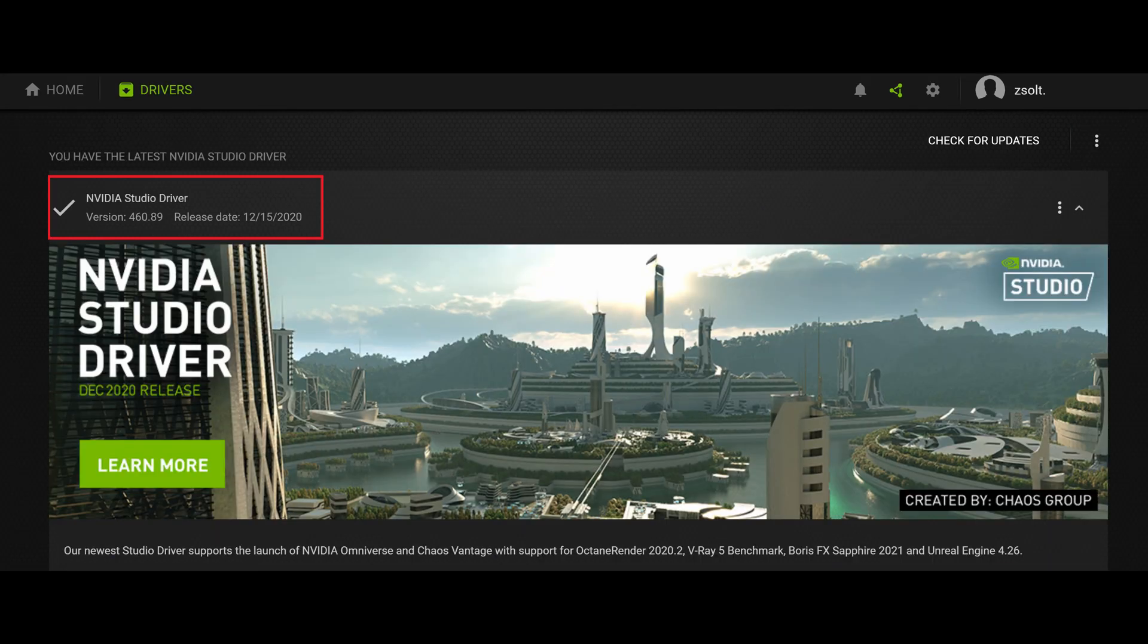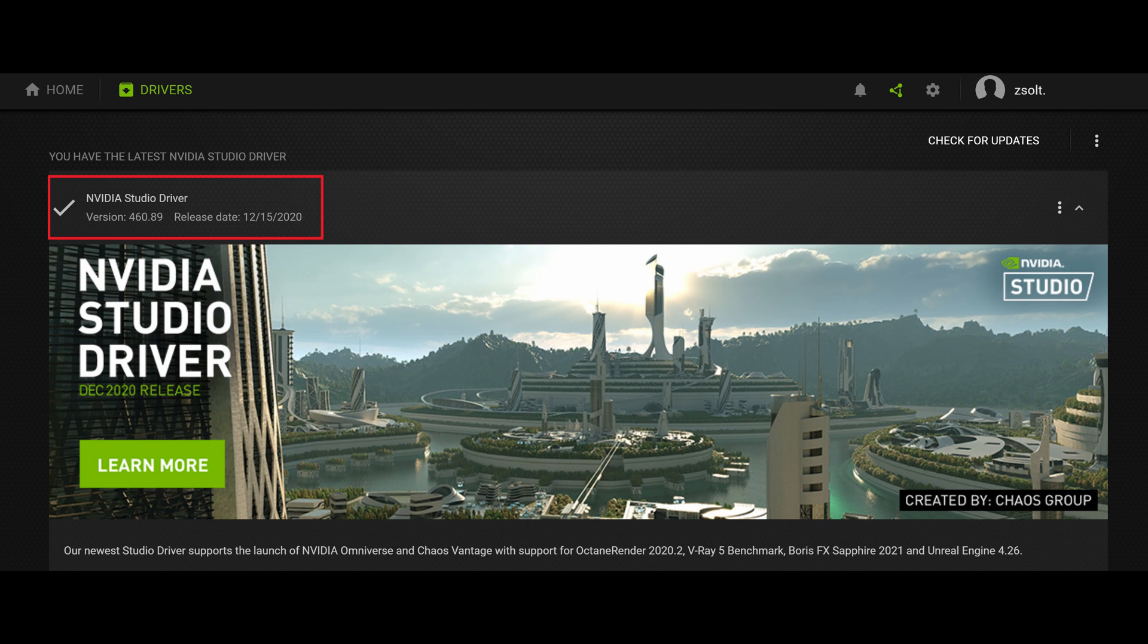When you do so, you will see in the upper left corner again that it changed to NVIDIA Studio Driver, and now it's version number 460.89 from the middle of December. So this one is one driver older version. You need to download and install.